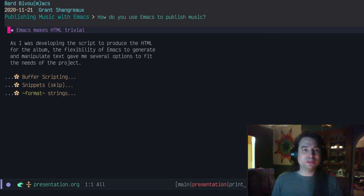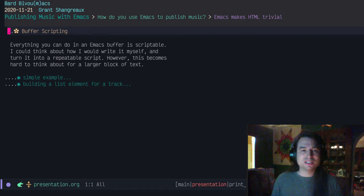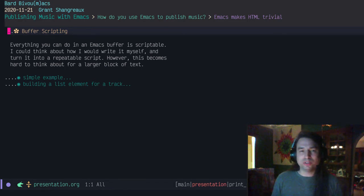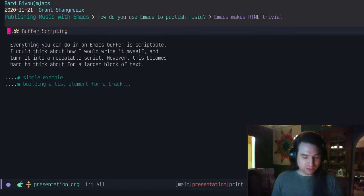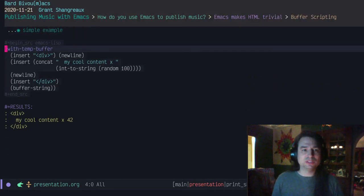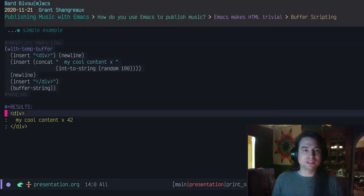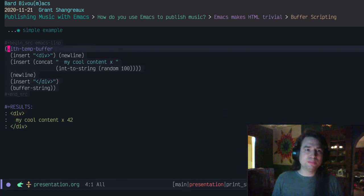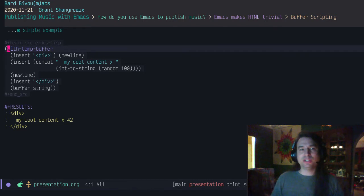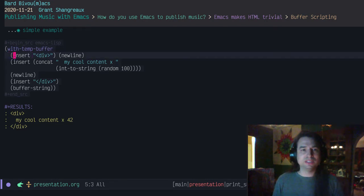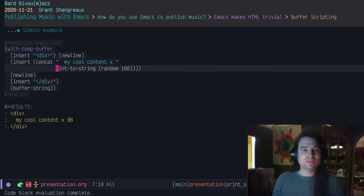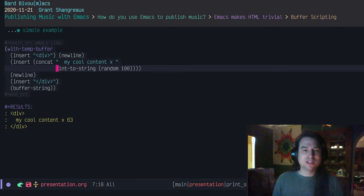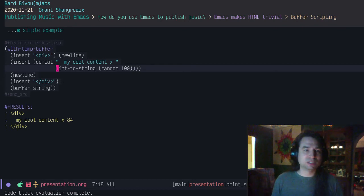The first thing I started with was buffer scripting for manipulating text. That's the easiest way to do it. Basically, anything you can do in a buffer, you can do programmatically with elisp. This might be a good example for beginners if you haven't done any elisp yet. A simple example is to create this div output here. You can use with-temp-buffer, creating an imaginary buffer. Insert is just like typing. You put strings in, you put new lines in, concat builds strings together. Here you can see I'm doing a random number. So every time I execute this, my content changes. I can generate dynamic content in HTML blocks with elisp.